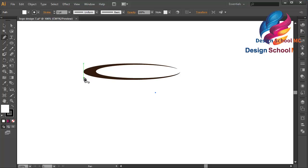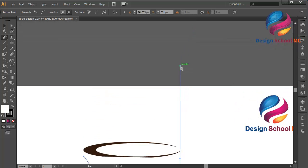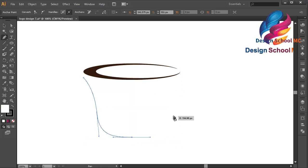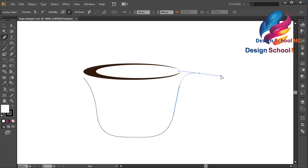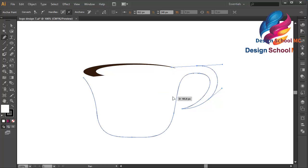Select the Pen tool over here and click here, click here, click here, and scroll like that. Click over here, scroll like that. Maybe I will remove this line — click over here, scroll going up.